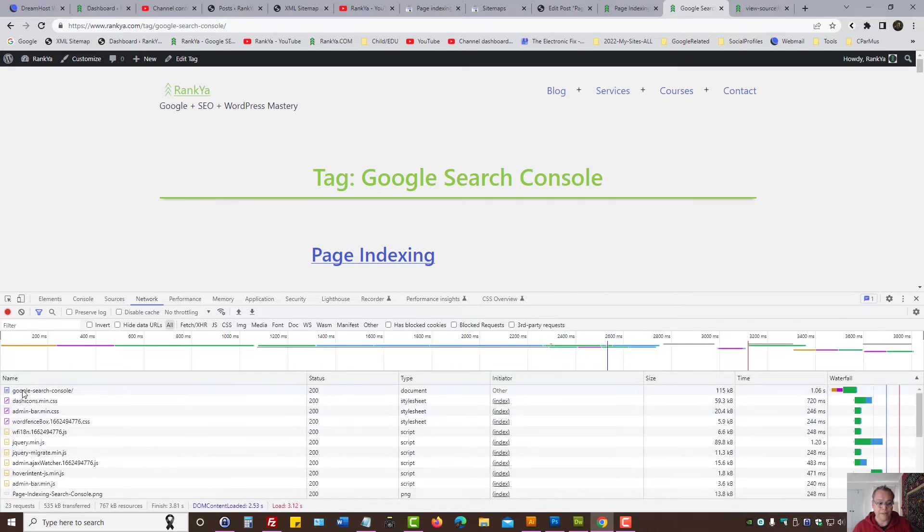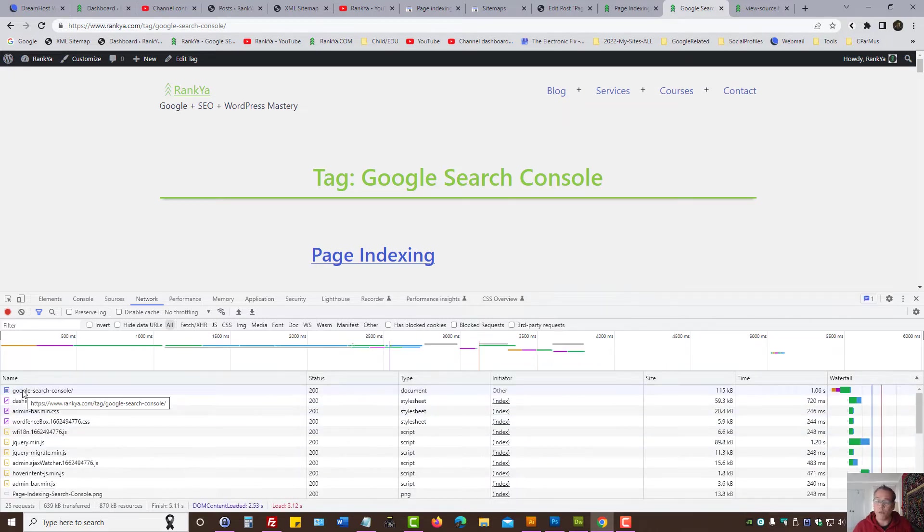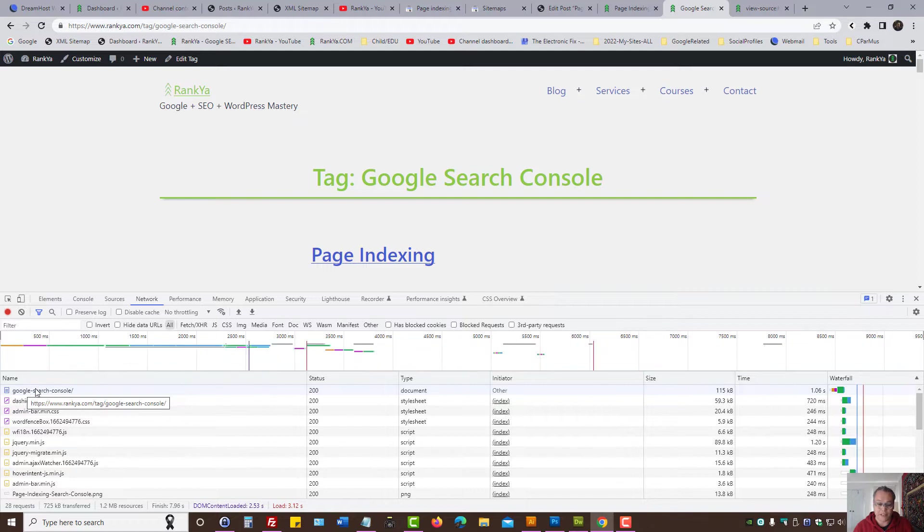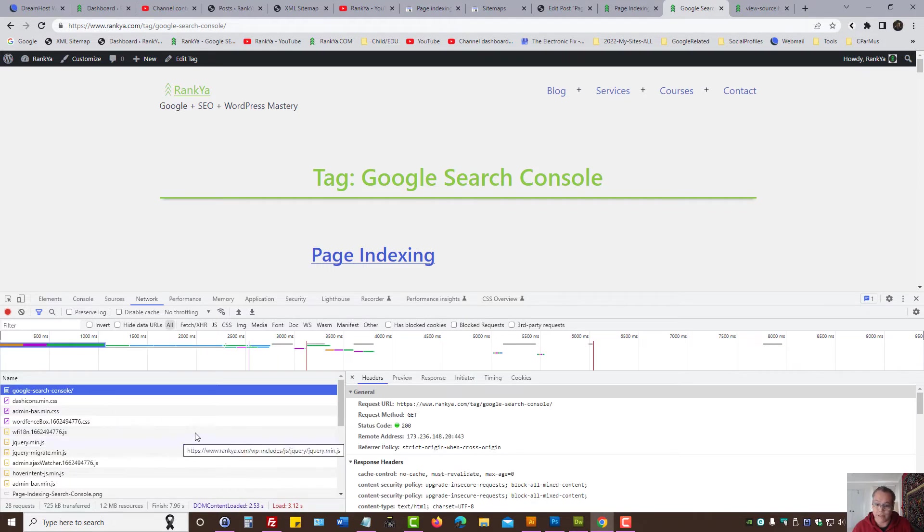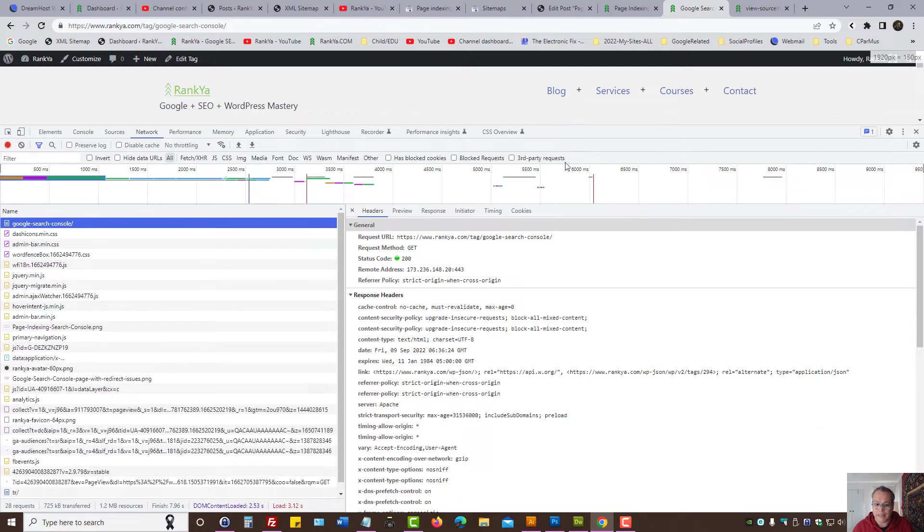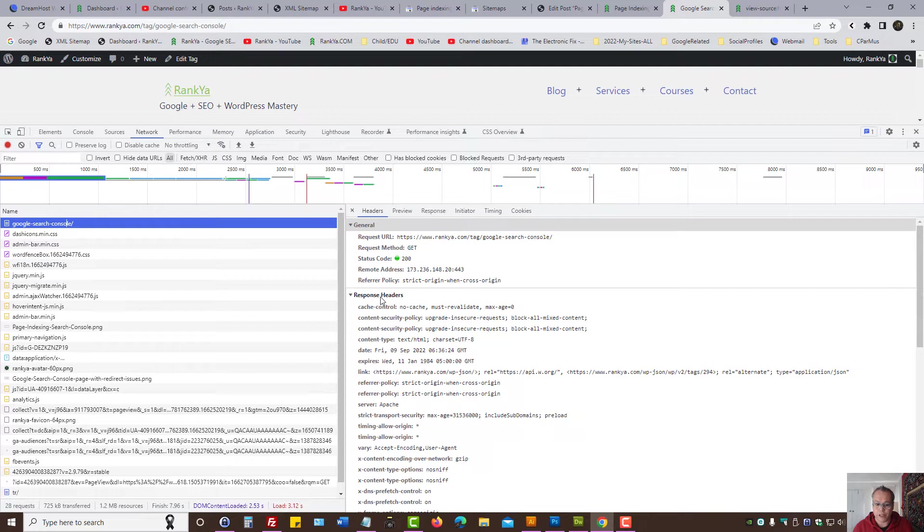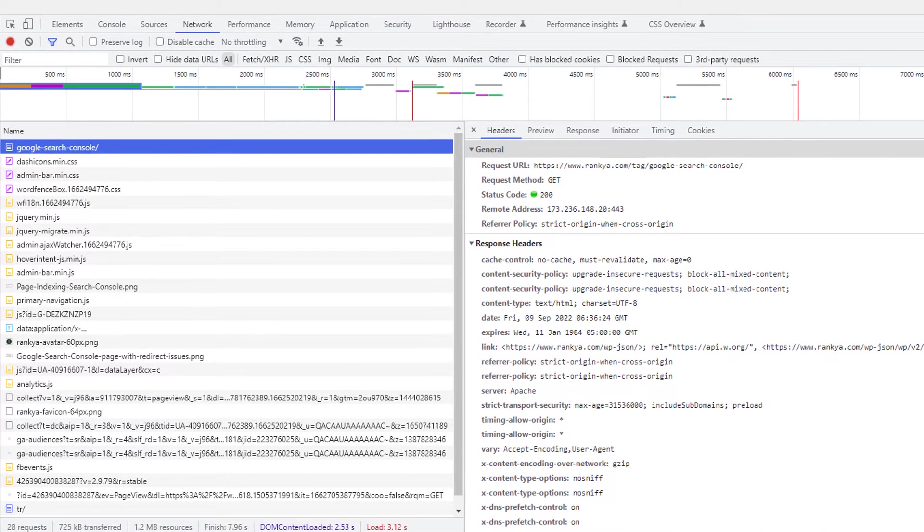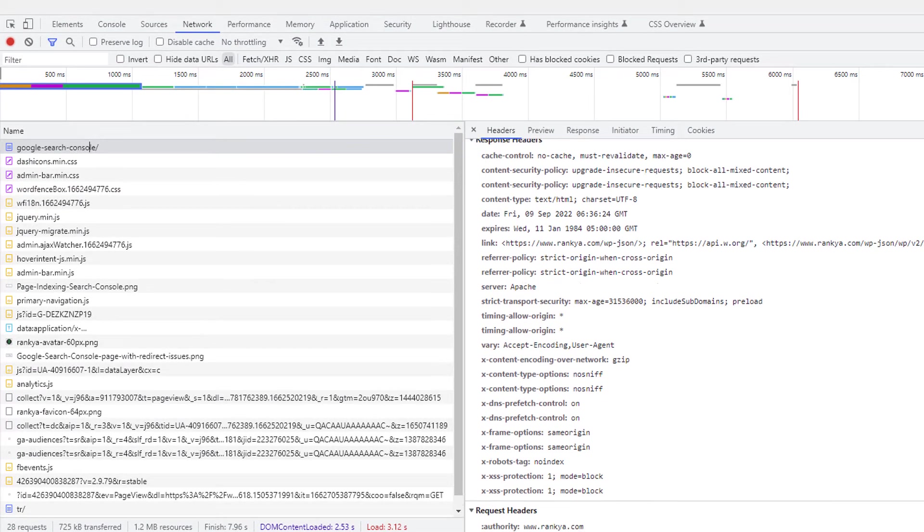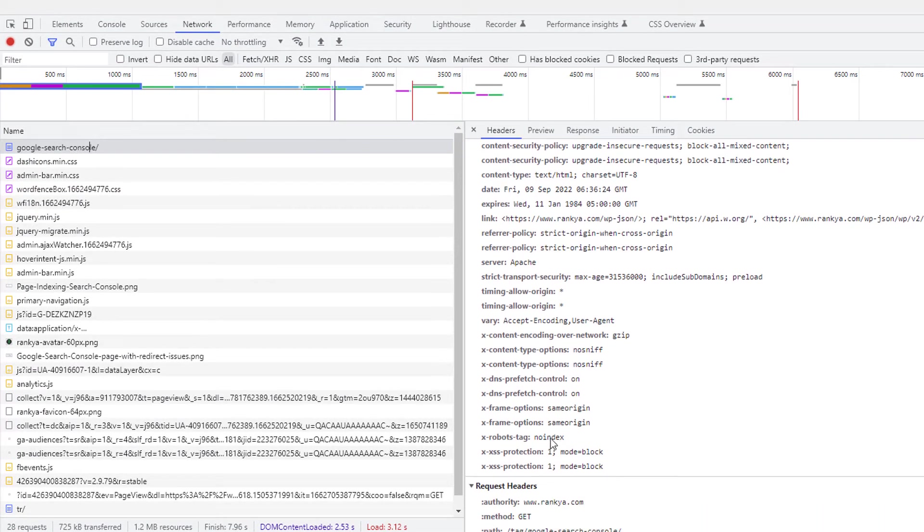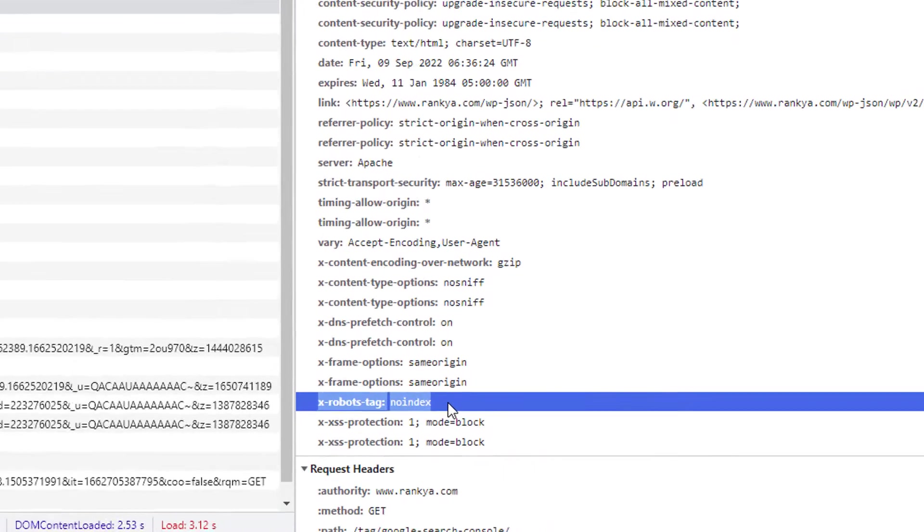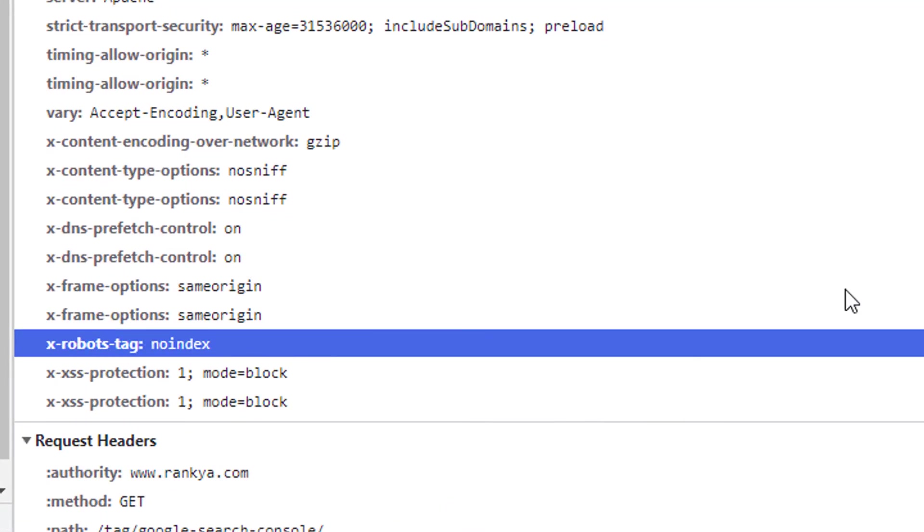Here, find the web page that Search Console page indexing is having problems with. Press on that, and here look at the headers. The response headers may include X-robots-tag no index. I've actually generated that for this tutorial for you.